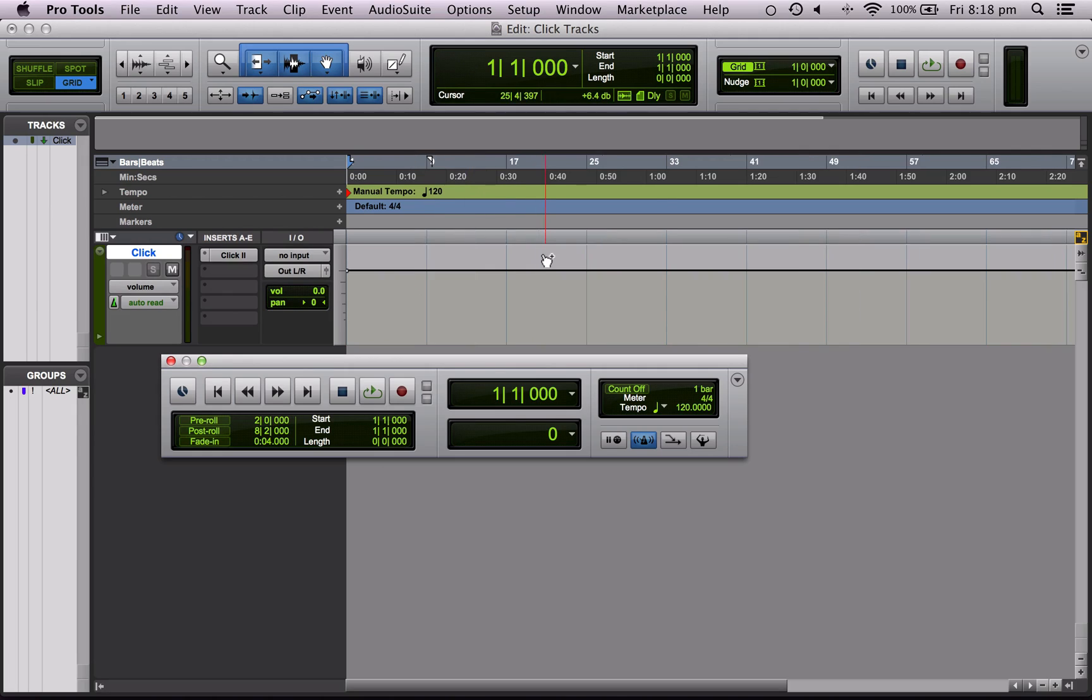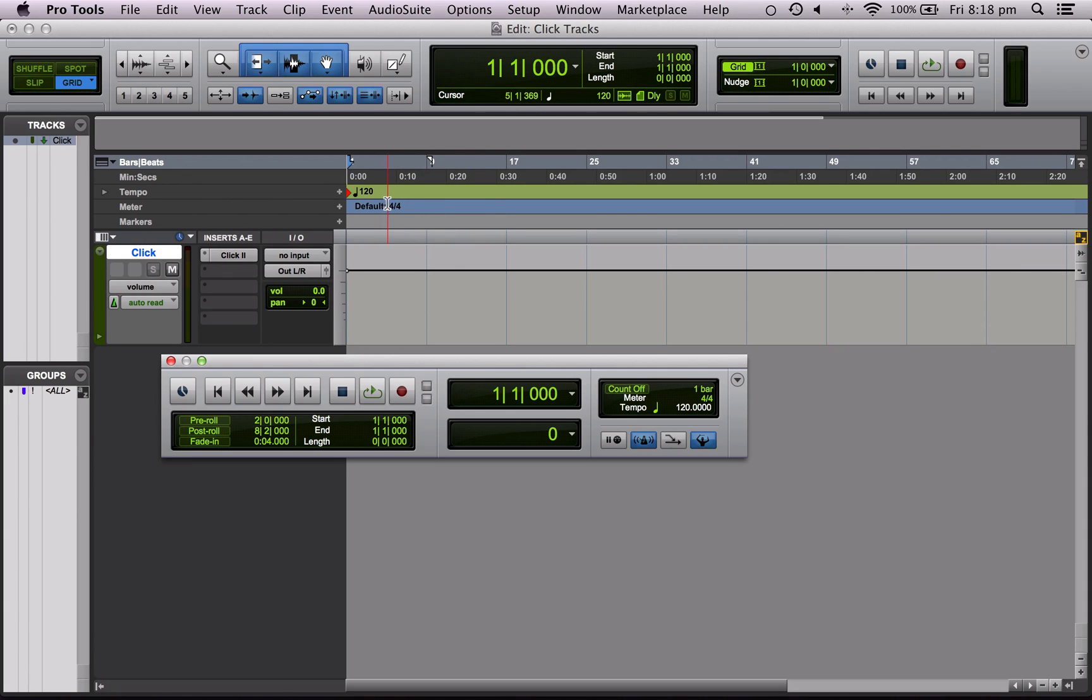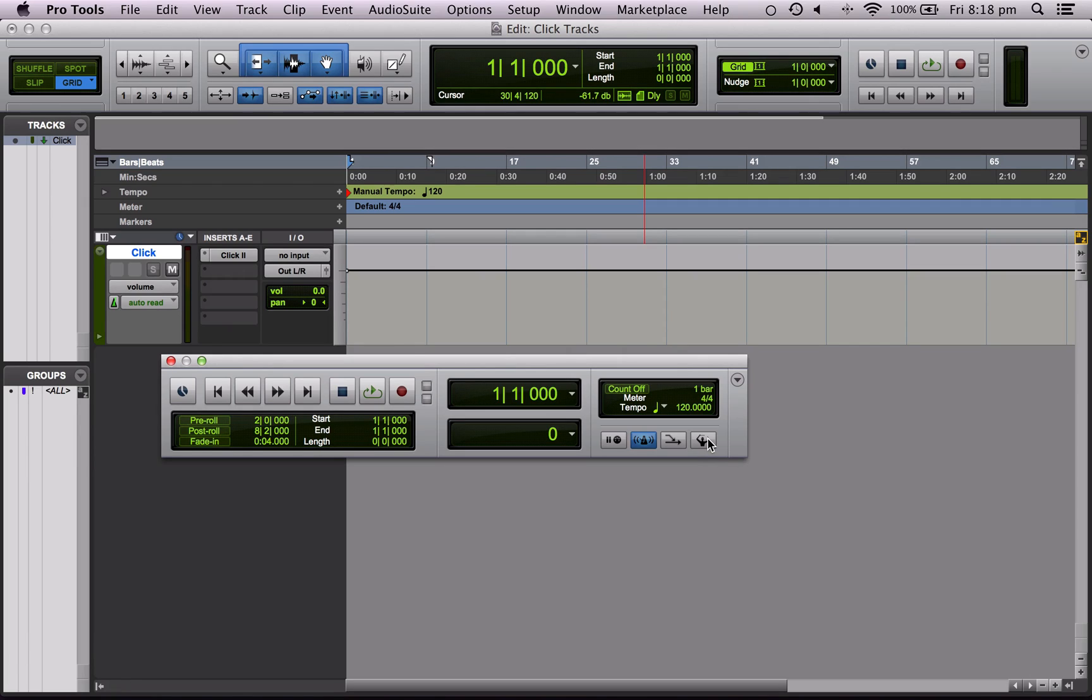Now we're going to do it the other way which is to have this button depressed so we want this conductor track blue. The reason we want that is when we have this depressed Pro Tools listens to anything in the event list up here, so any tempo or time signature changes. And this is good because it means we can start off with one tempo and then we can change as many times as we want or change the time signature. Whereas if we have it in this mode we can't do that. So you want to make sure you have this button depressed, this conductor button, so you want it blue. And we can close that now.